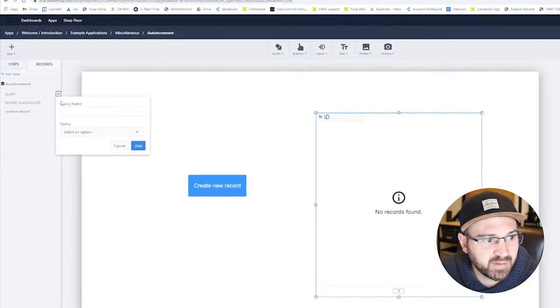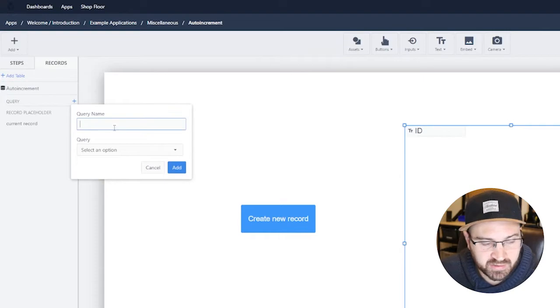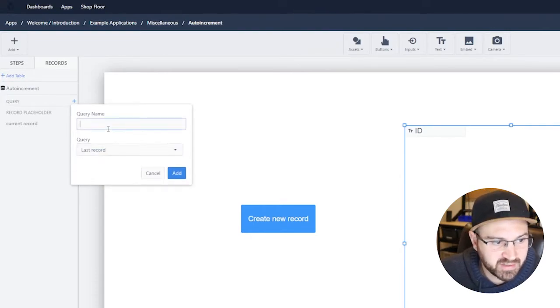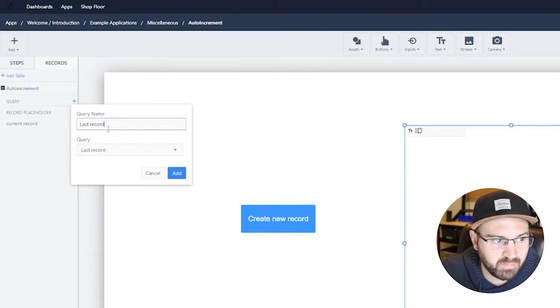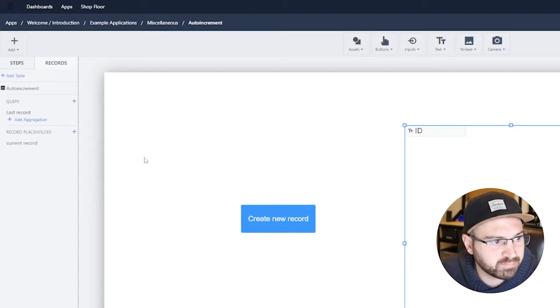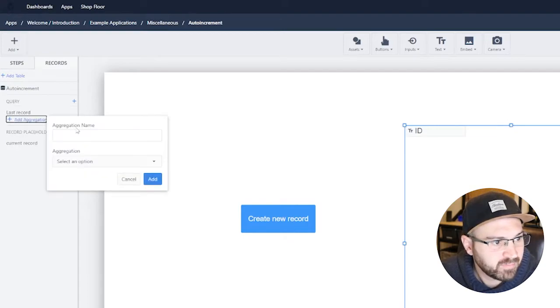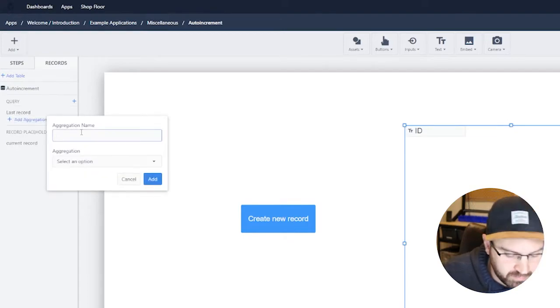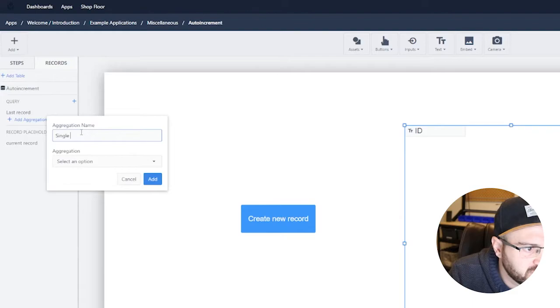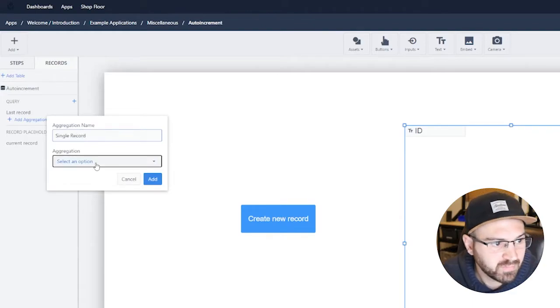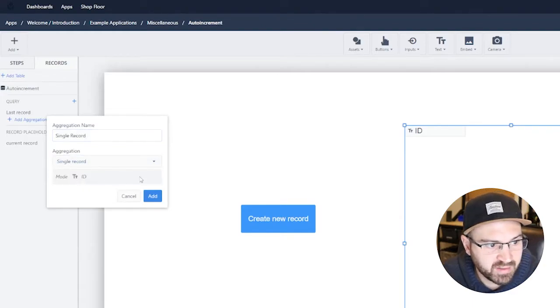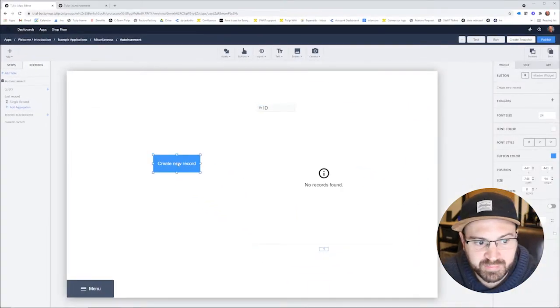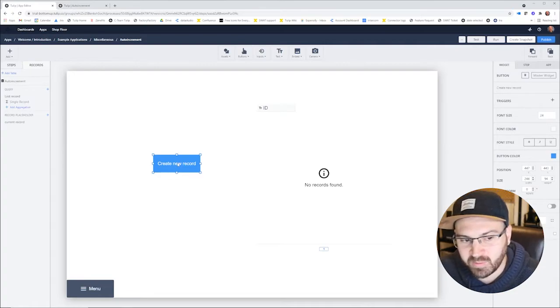And then we'll go back to the editor and we'll add the query and add the aggregation. So the query is going to be called last record, then we'll add the aggregation single record, and here it is, so it's added.